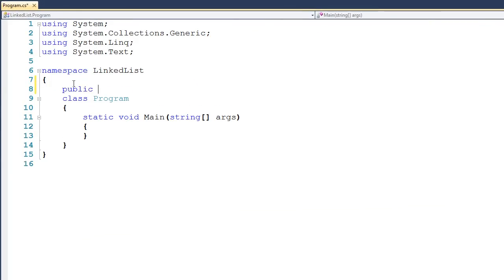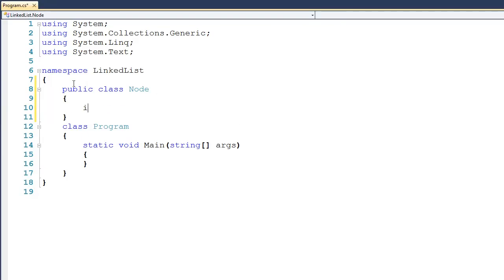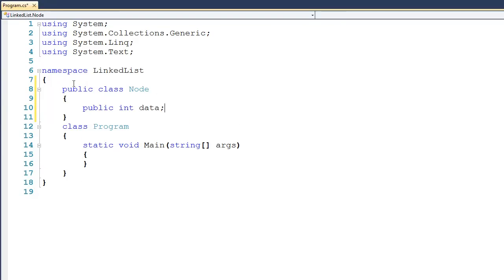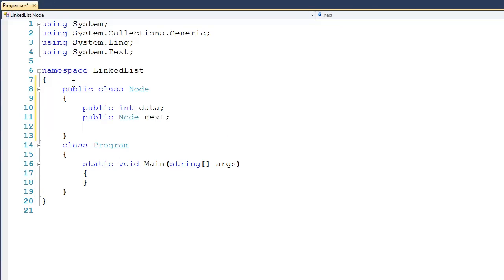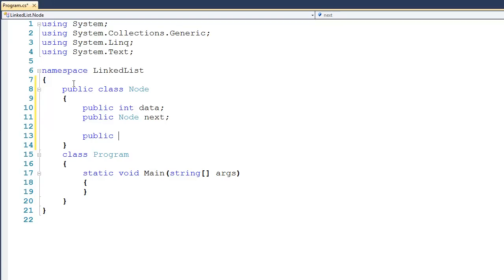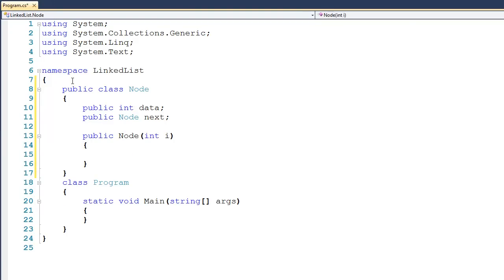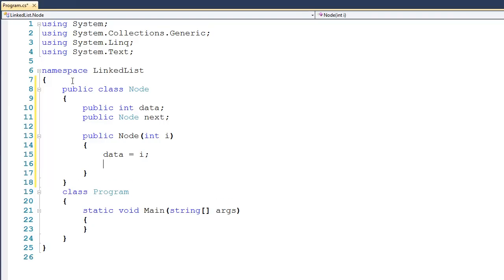So we'll say public class Node, and on the inside we'll go ahead and declare some data — public int data — as well as our reference to the next node in the list, so public Node next. After that, we'll go ahead and create a constructor: public Node, taking in an int that we'll call i. We'll copy that information over into data and set the next node to be null.